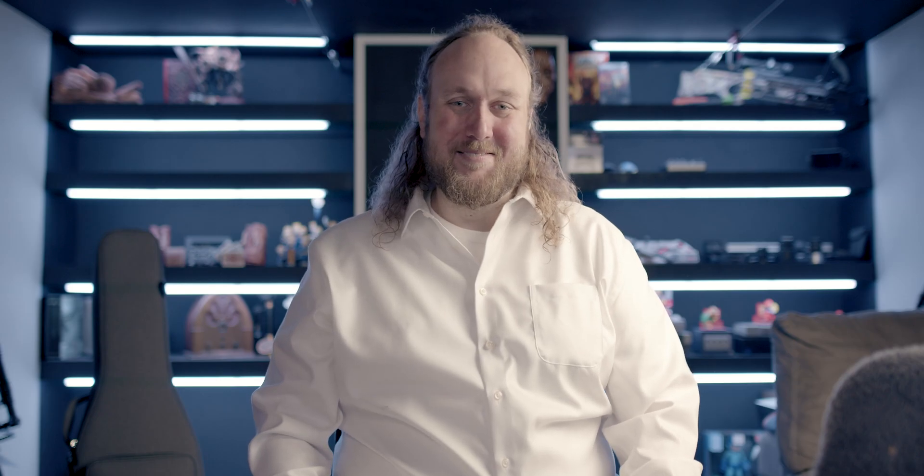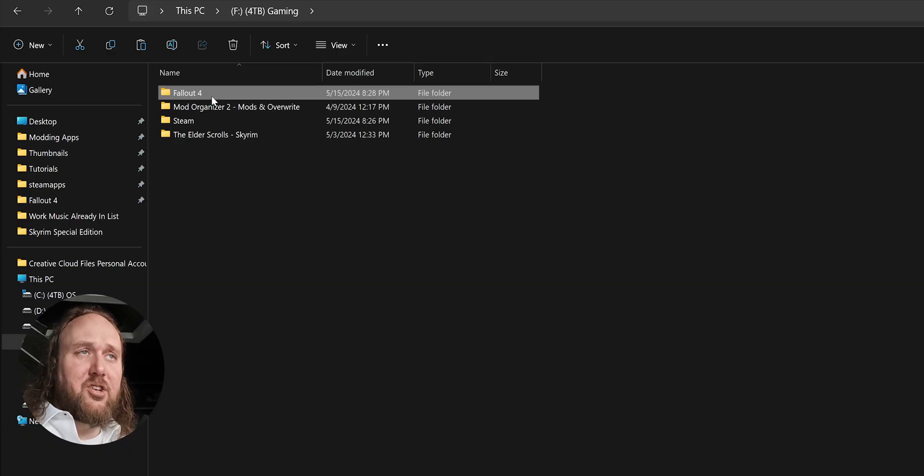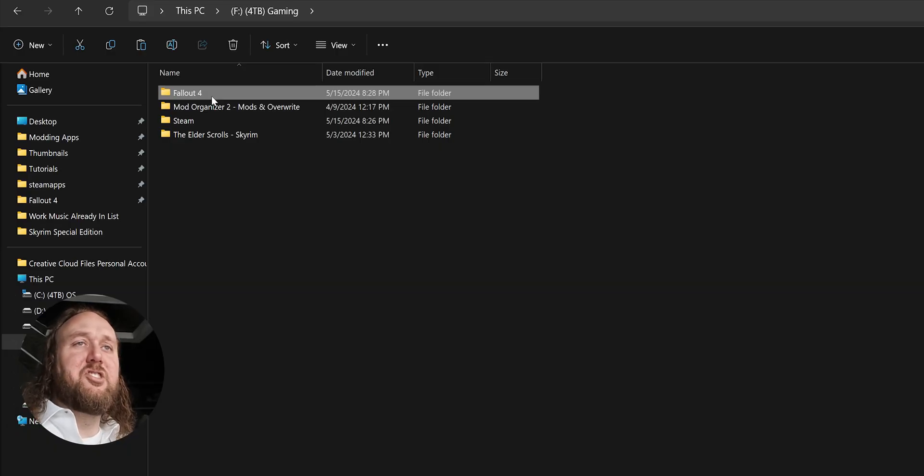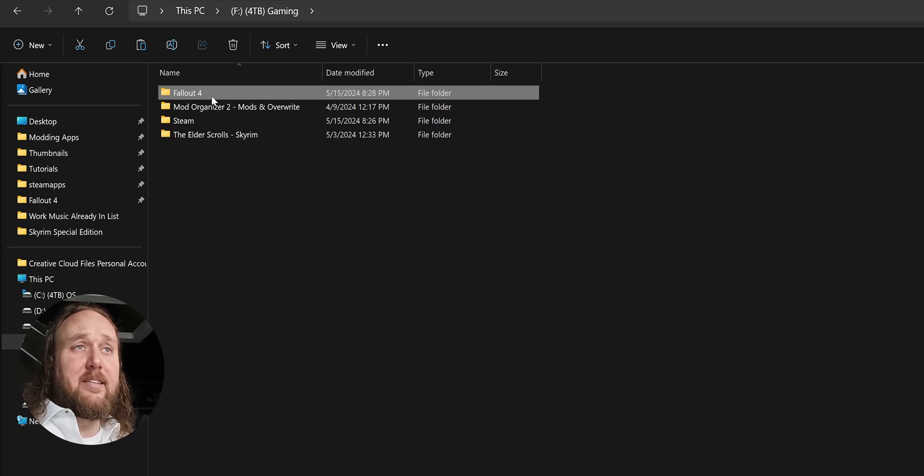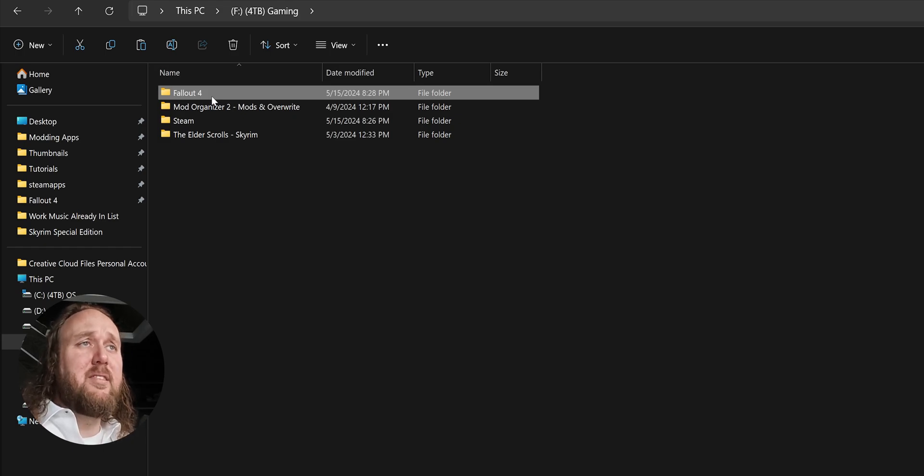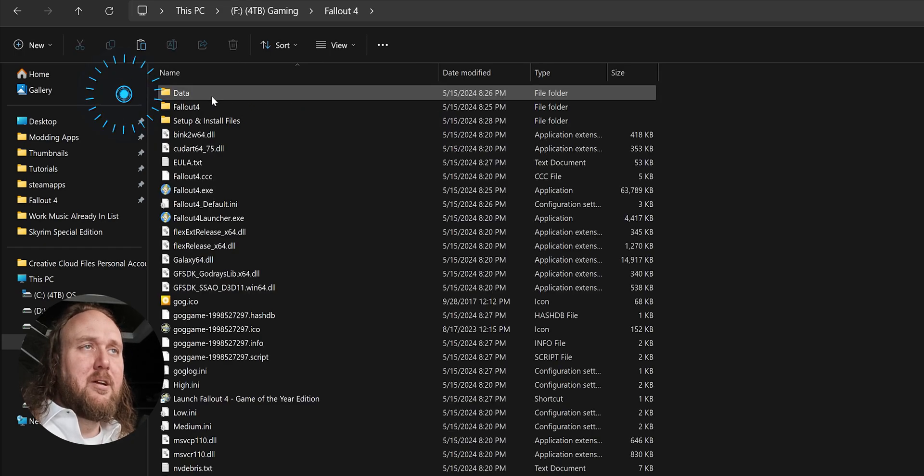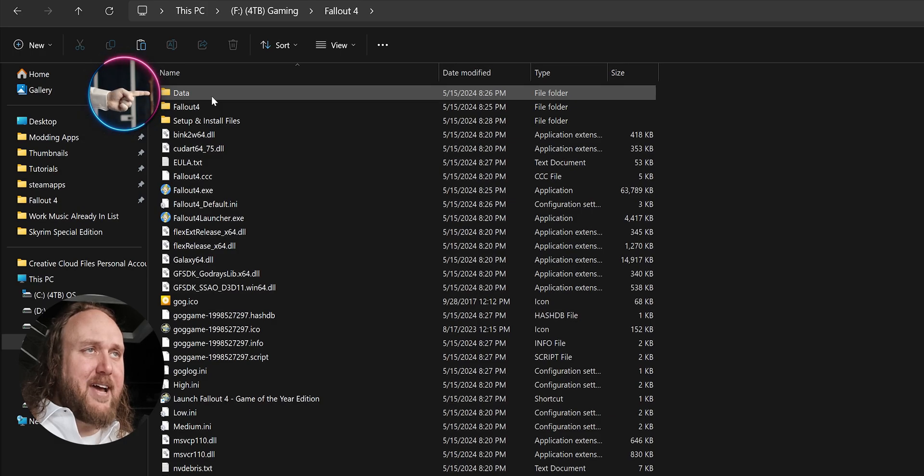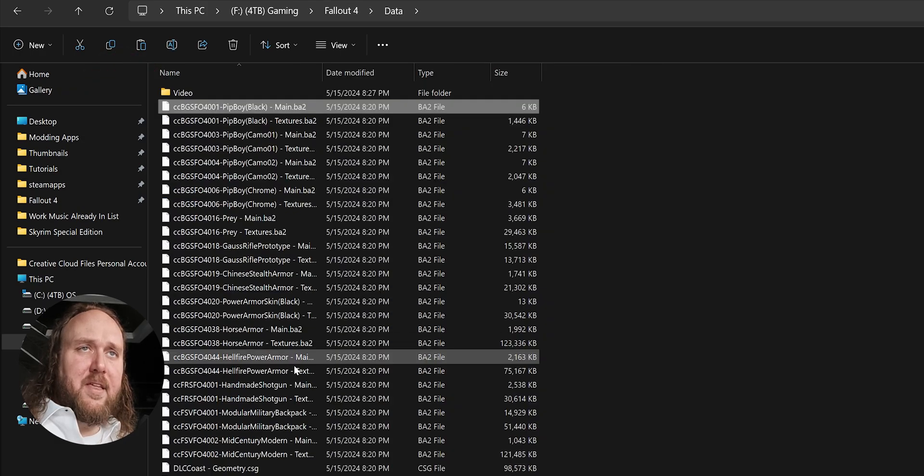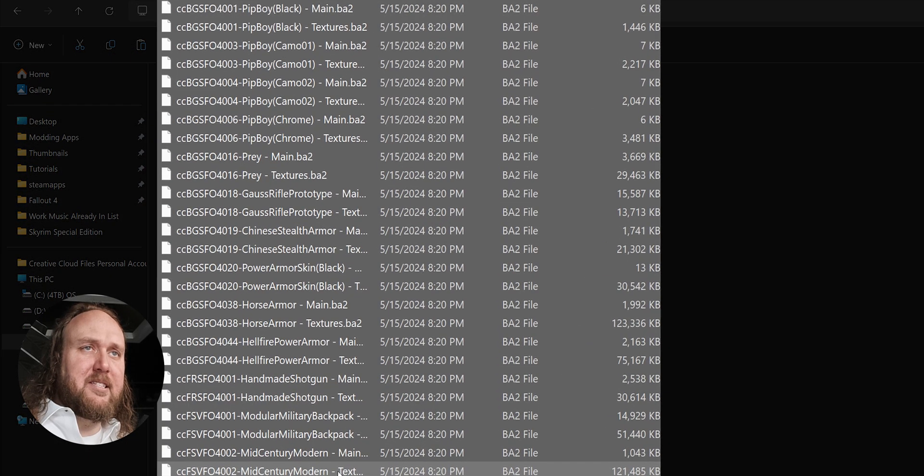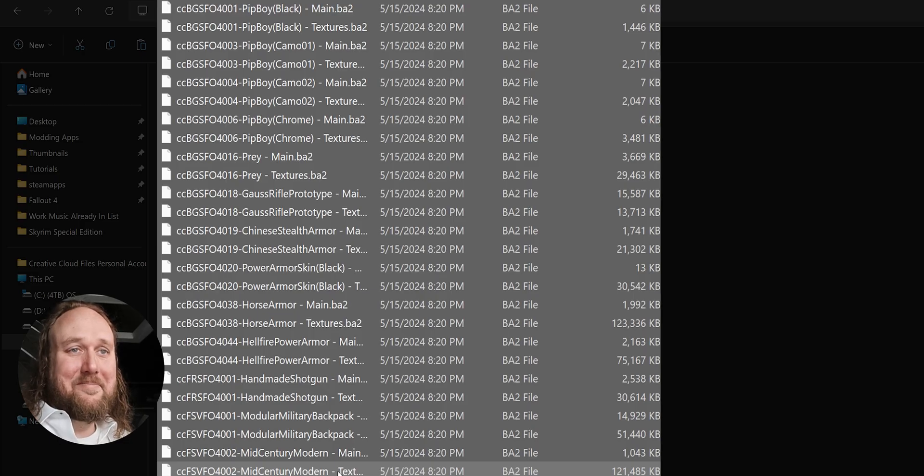Creation Club Content. If for any reason you don't want the Creation Club content that comes with the next-gen update, you can simply delete it, or parts of it, by going to the game folder, opening data, then delete the files that start with CC that you don't want.